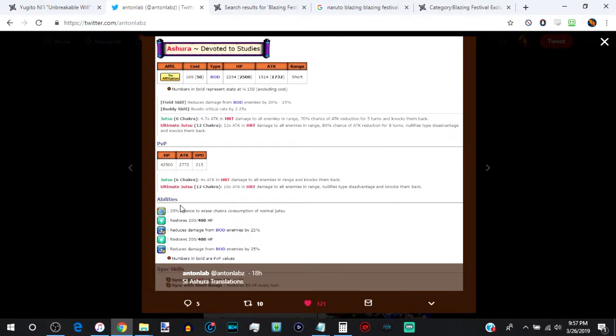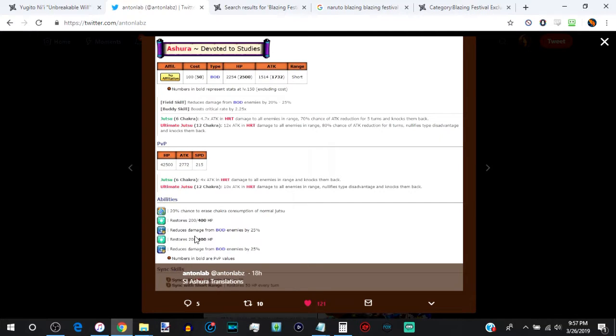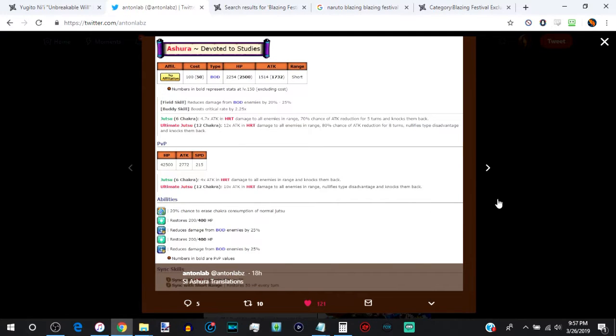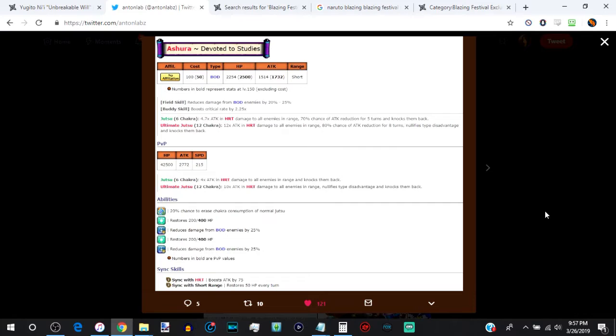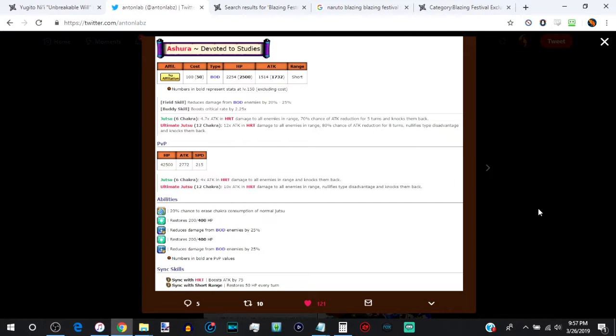And then his abilities, 20% chance of getting his jutsu off for free, 400 self heal every turn, and then 50% body reduction on his abilities. Absolutely amazing abilities. And then his sync skill is going to be with heart, 75 attack boost, short range, 50 extra HP every turn. So the short range you might have to work on a little bit, but running him in a full heart team is going to be easy peasy.